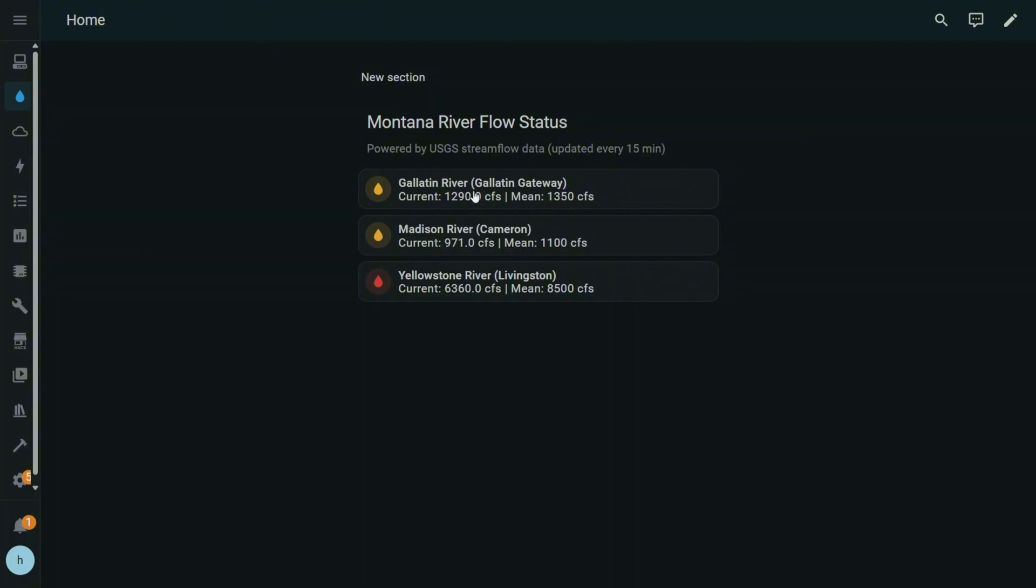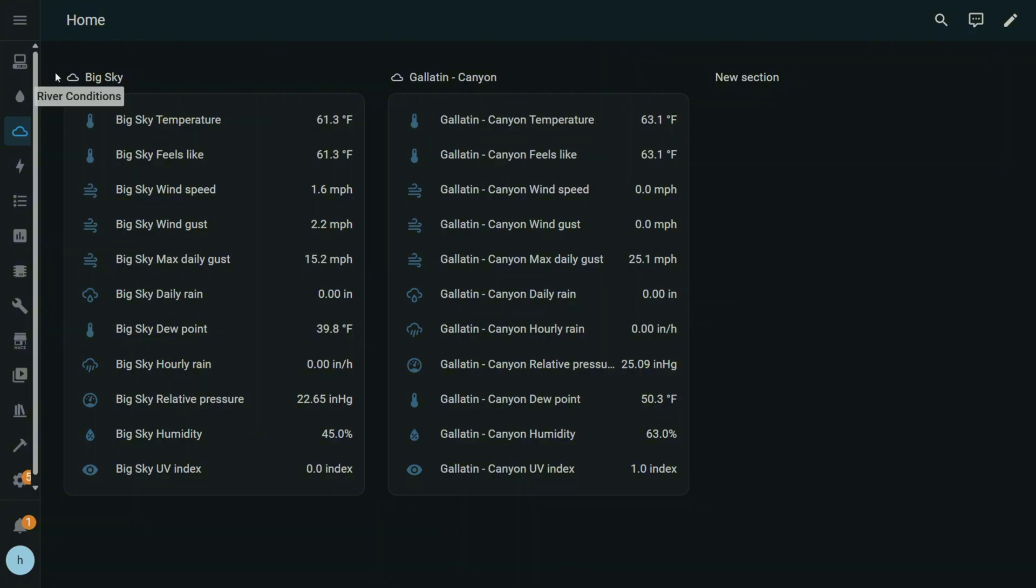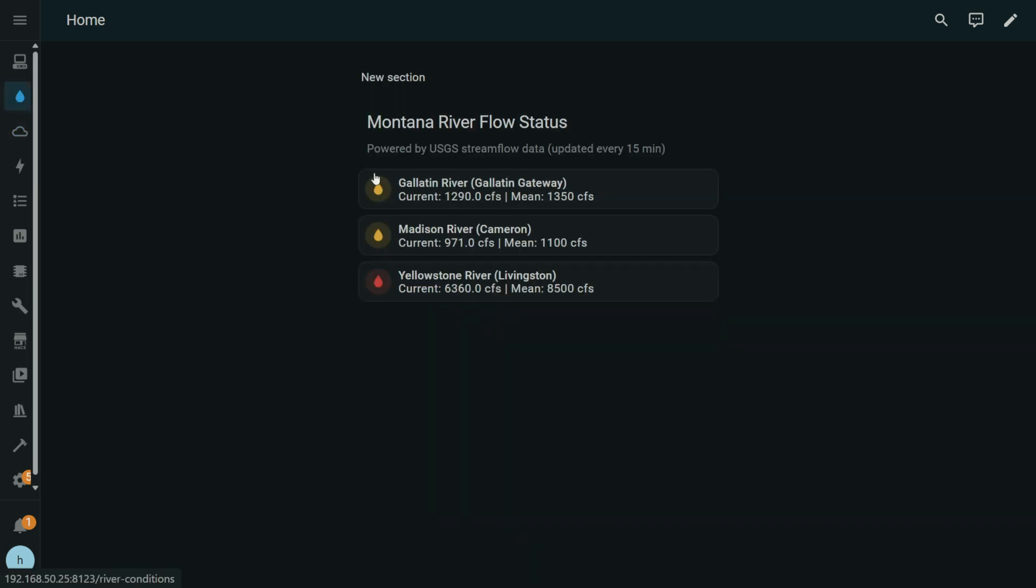And one thing to point out is this is public data from USGS, but you can also do something similar. I'm pulling in this data. These are just hobbyists that have exposed their weather stations data to the internet, and I'm grabbing it. But you can see here this is Gallatin Canyon.